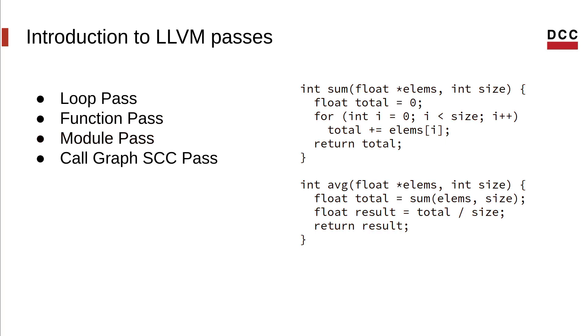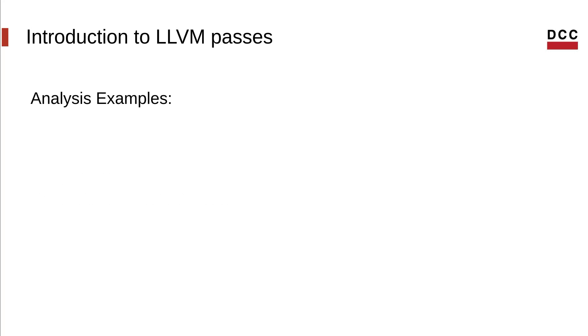There are other types of passes: call graph sec pass, region pass, machine function pass, etc. Now I'd like to show you a couple of examples of existing passes to give you an idea of what they can do.